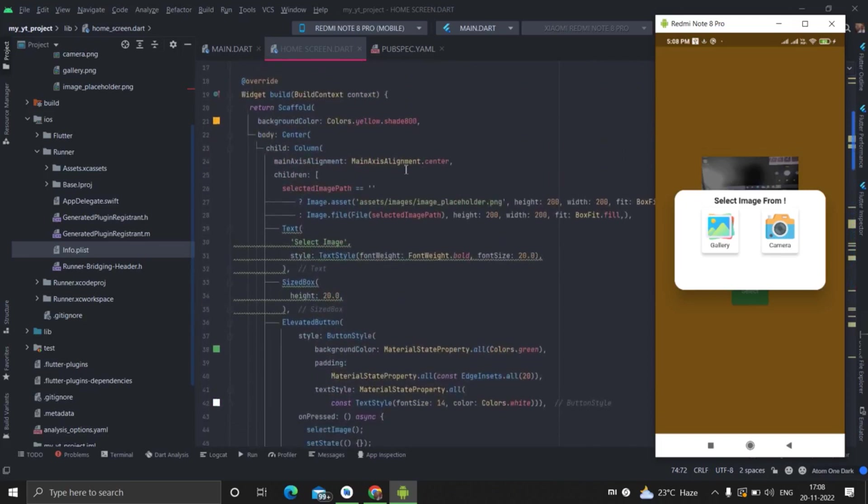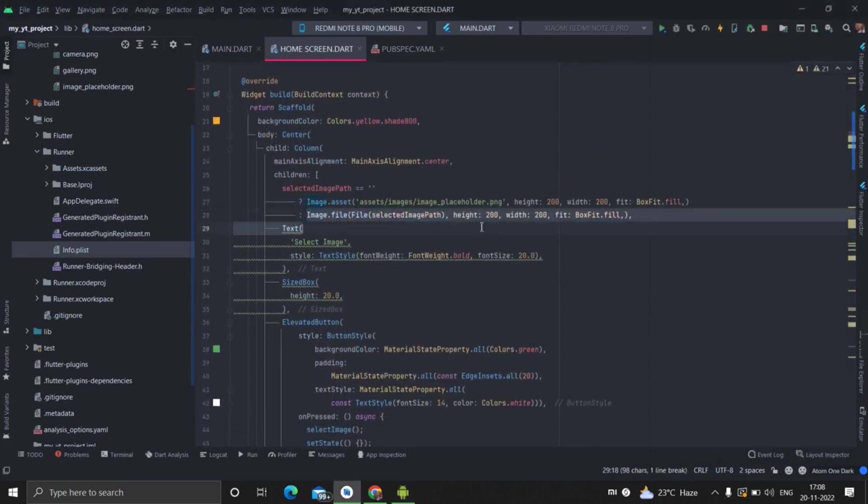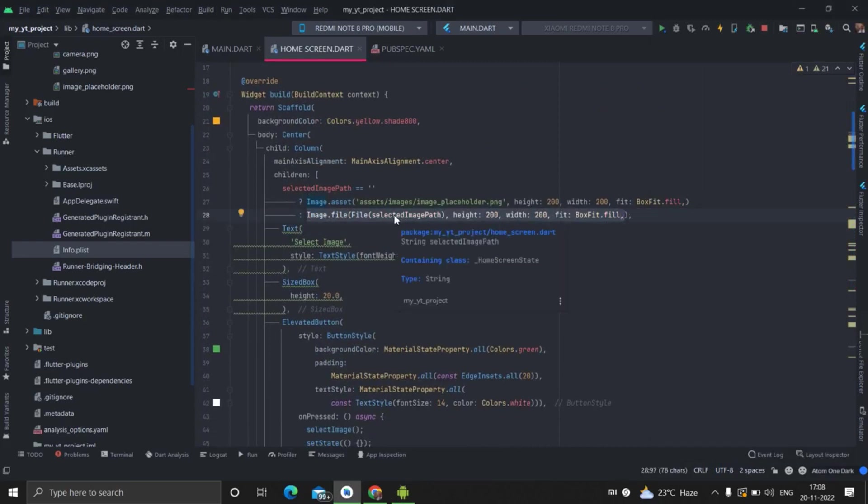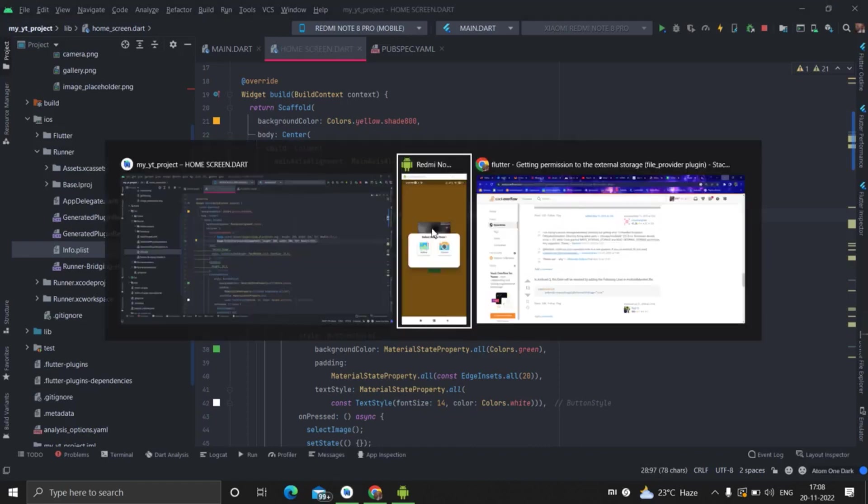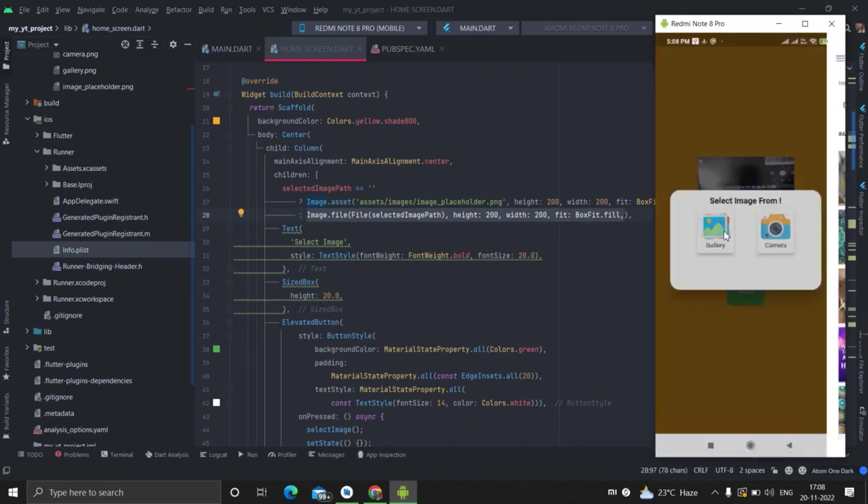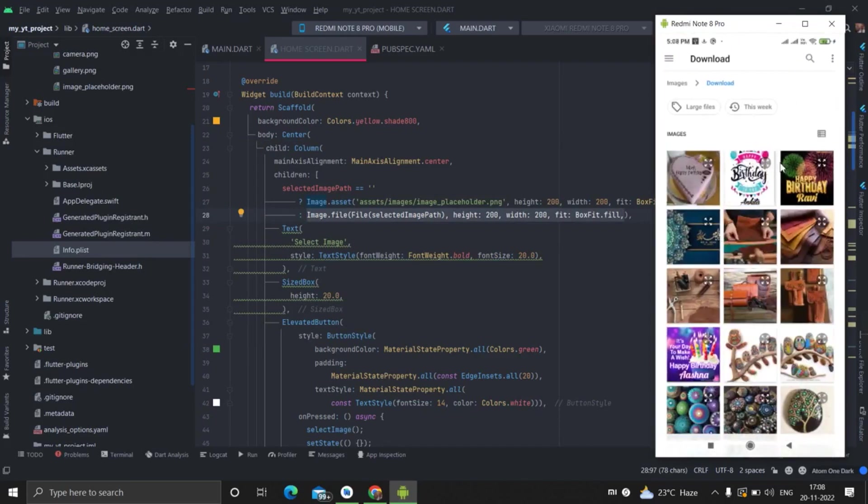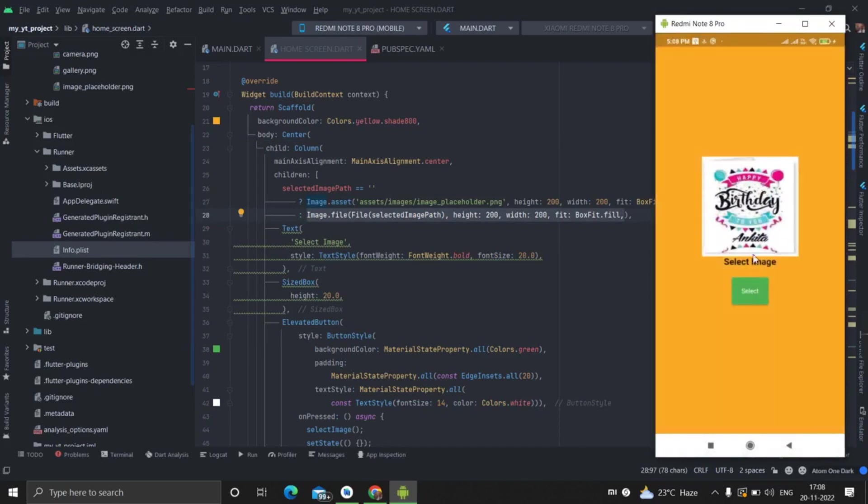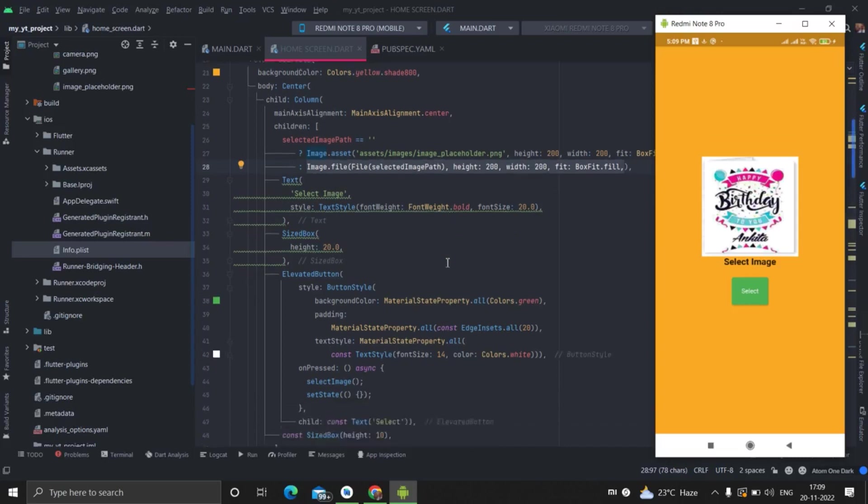When setState performs, selected image path here, selected image path, this time is not empty, so it will call this image. And finally, the image is shown on the respected image placeholder like this. I'm selecting this one again. setState is called and image is placed after applying this condition.